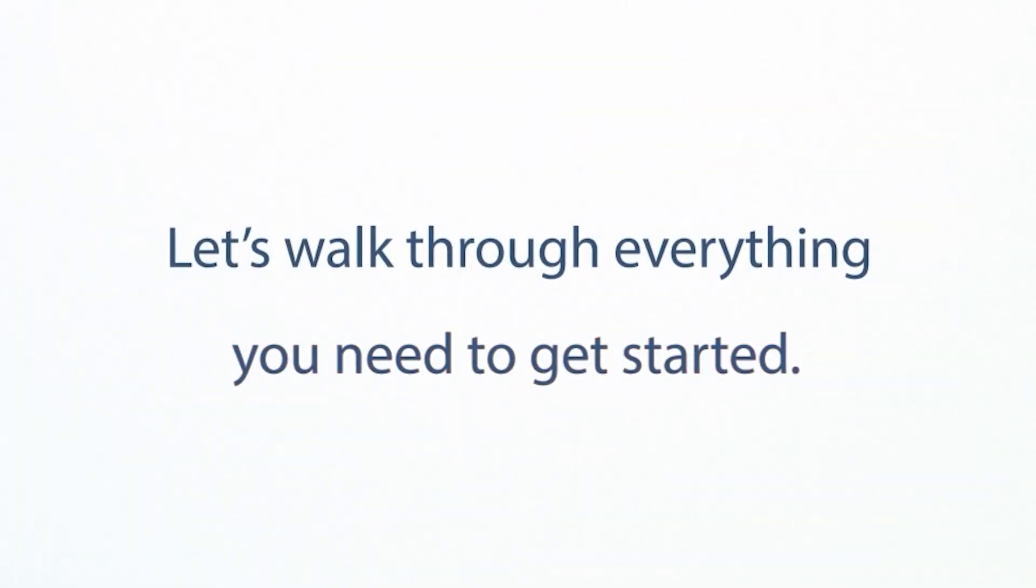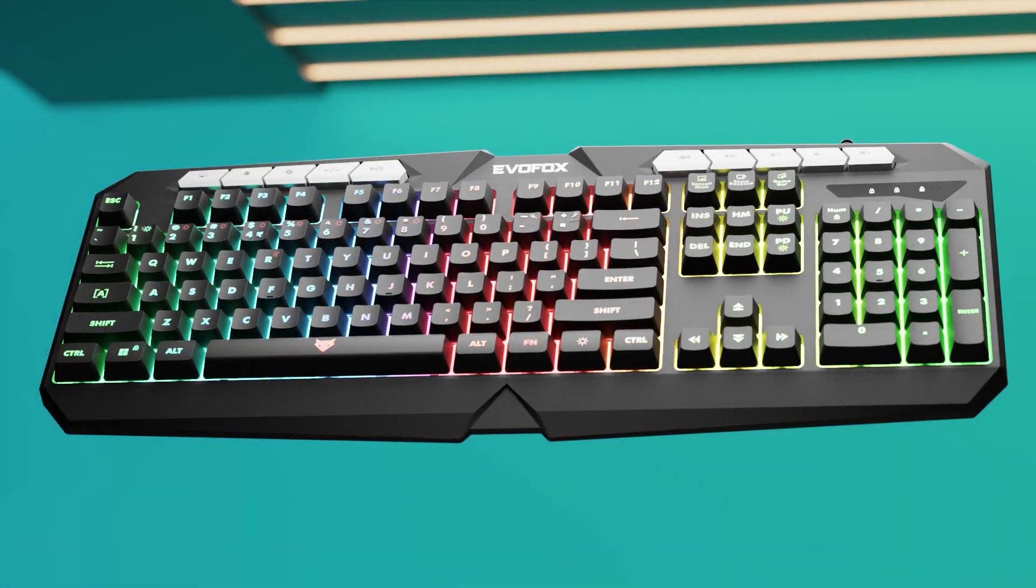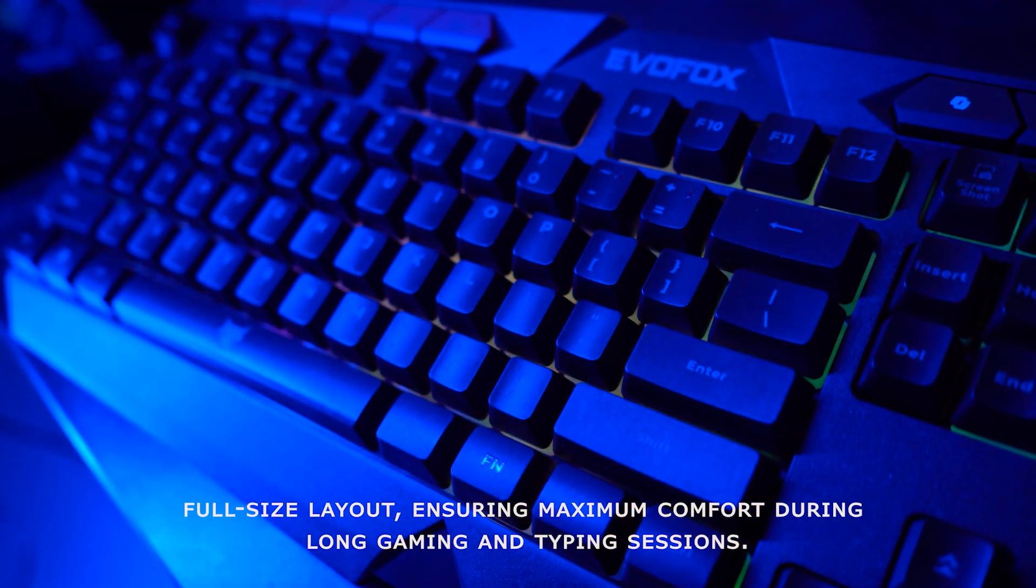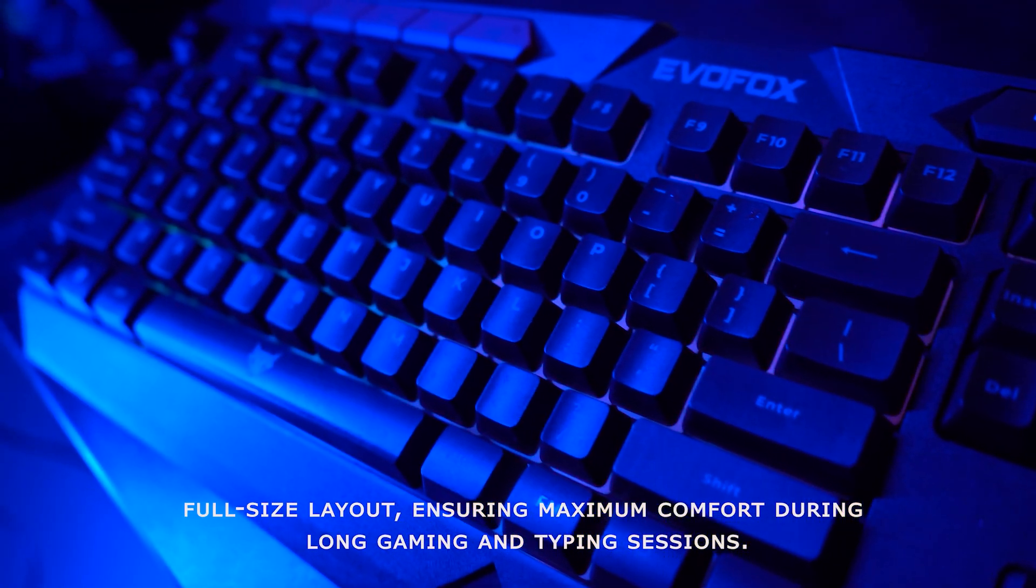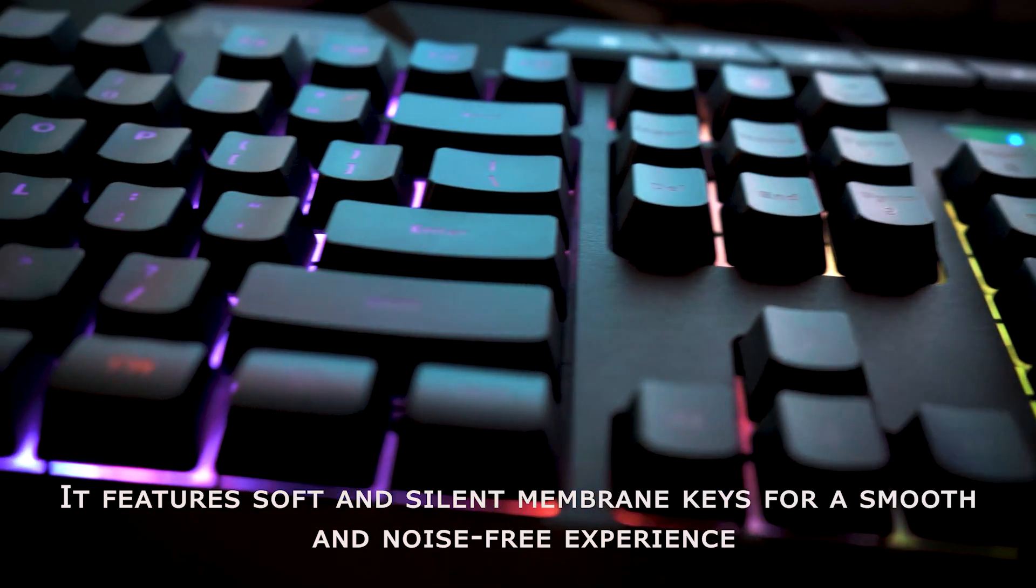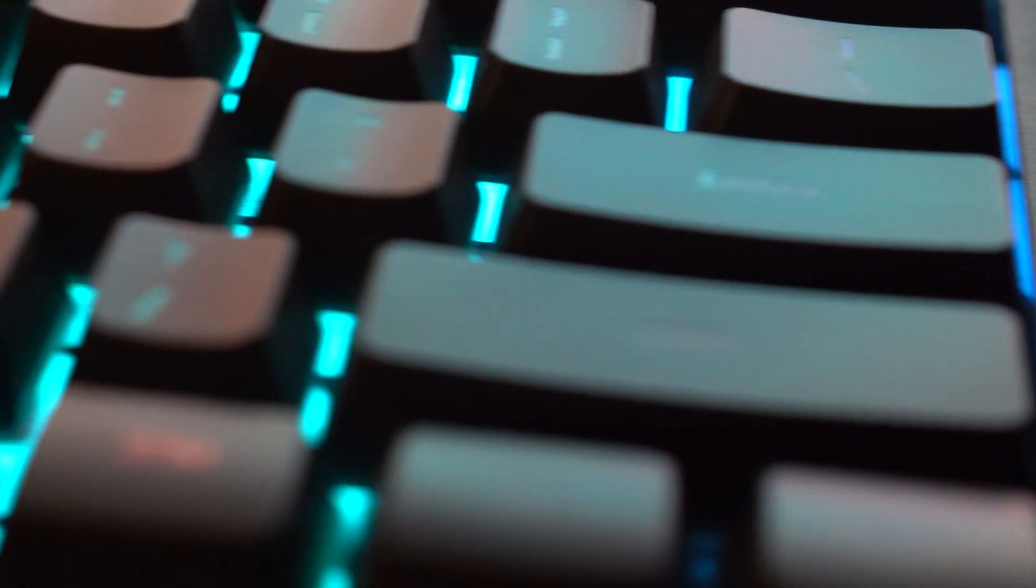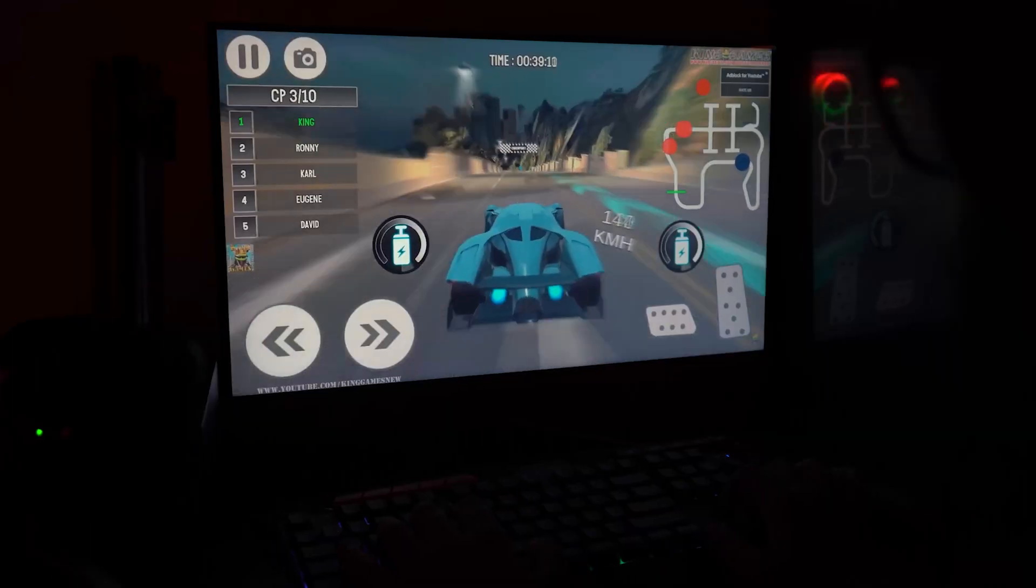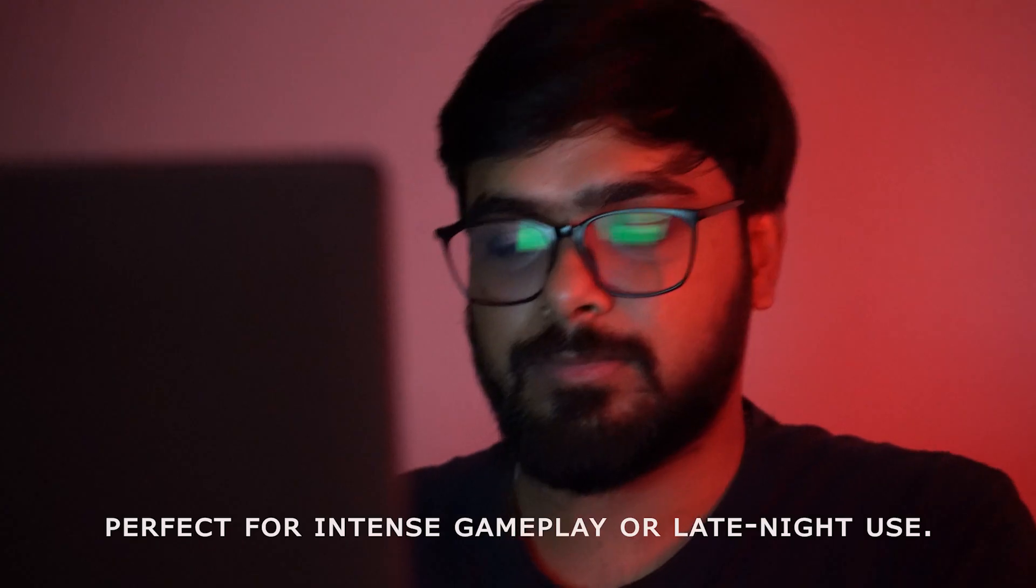Let's walk through everything you need to get started. The Deathray V2 Keyboard is designed with an ergonomic full-size layout, ensuring maximum comfort during long gaming and typing sessions. It features soft and silent membrane keys for a smooth and noise-free experience, perfect for intense gameplay or late-night use.